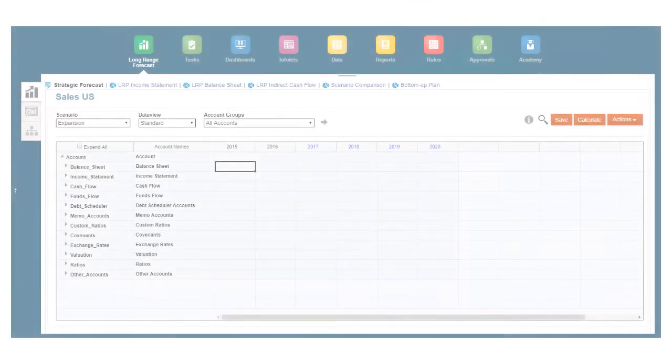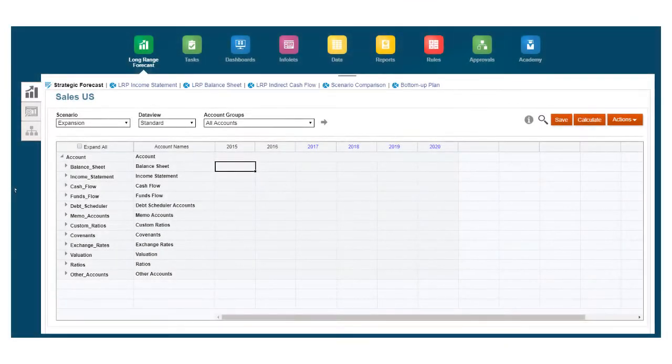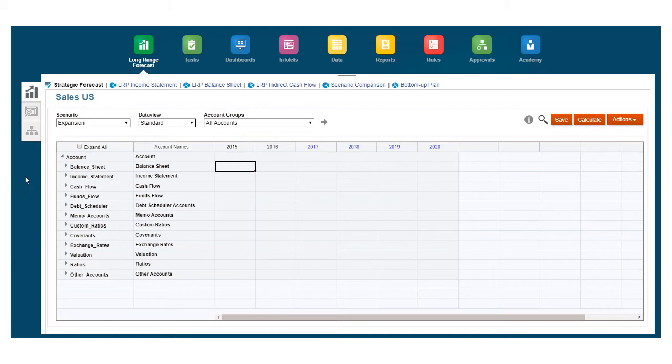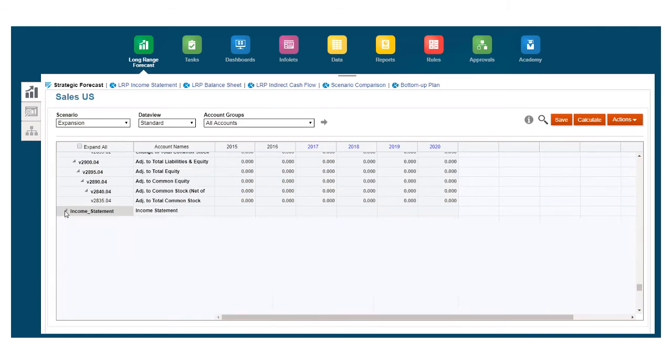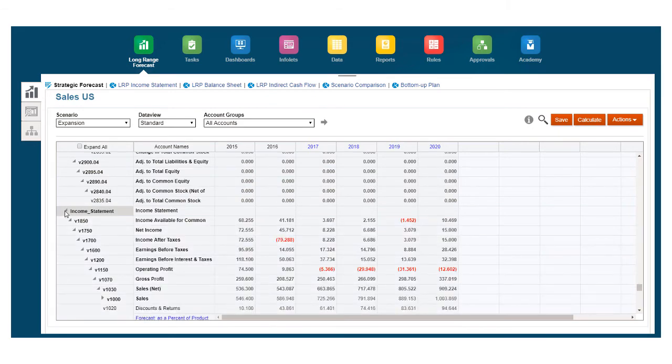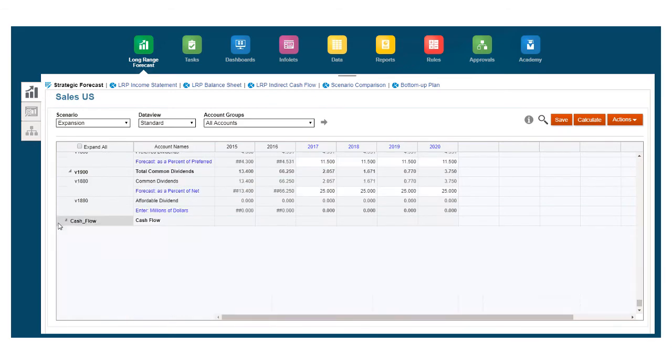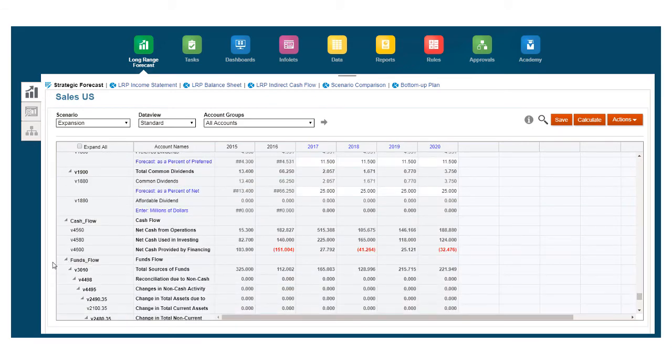The pre-built chart of accounts and financial logic generate a set of integrated financial statements. Accounts are grouped and logically numbered. Balance sheet accounts are in the 2,000s, income statement in the 1,000s, funds flow in the 3,000s, and cash flow in the 4,000s.